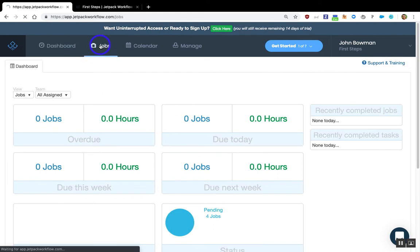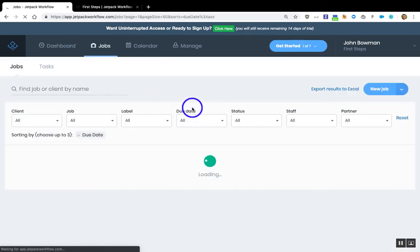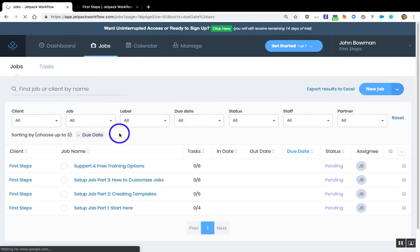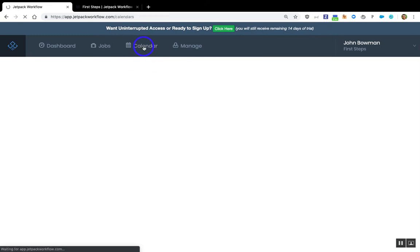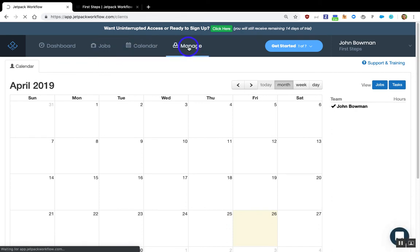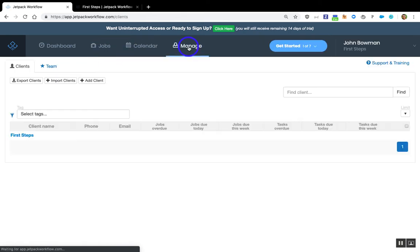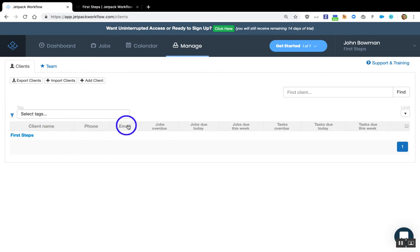Next is our Jobs tab. The Jobs tab is going to be a list of the jobs inside of your account. The Calendar is the visual representation of the Jobs tab. And then finally, we have the Manage tab. The Manage tab is where you're going to see and add your clients.